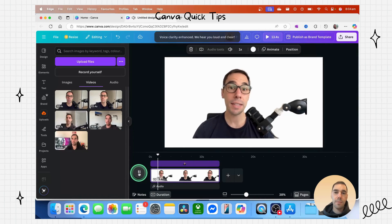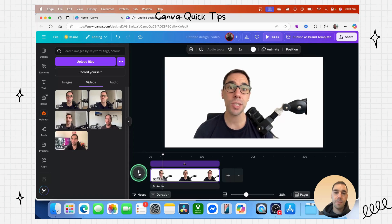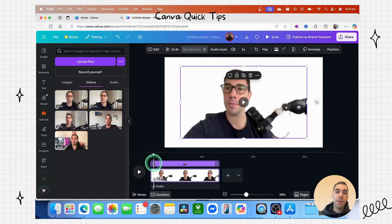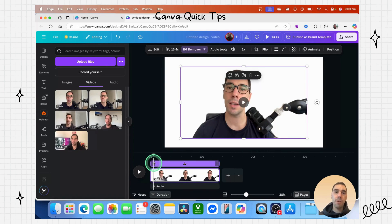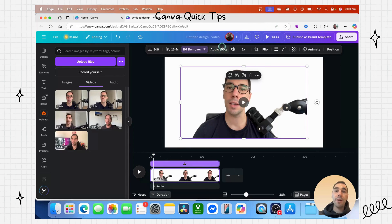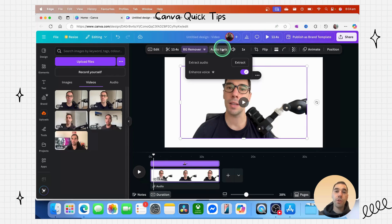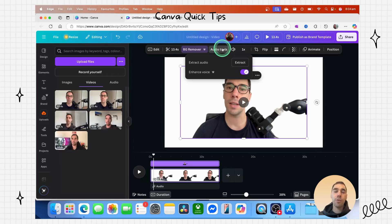Hopefully you heard in the first one there was a lot more echo and reverberation. Once we use that audio feature of enhanced voice, it became a lot clearer. You could focus on my voice and you got a lot less of that echo.